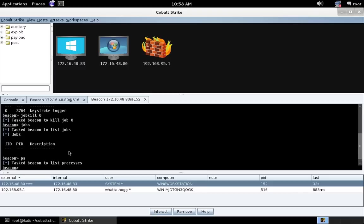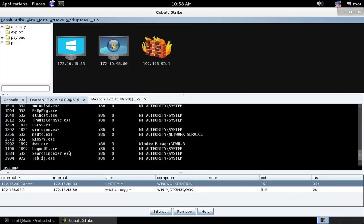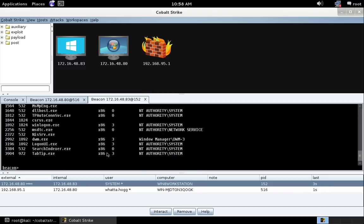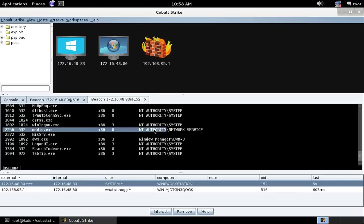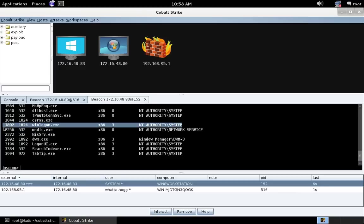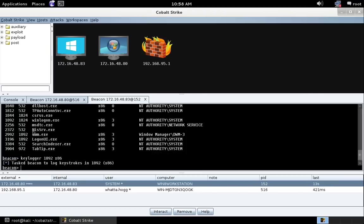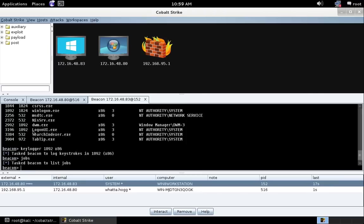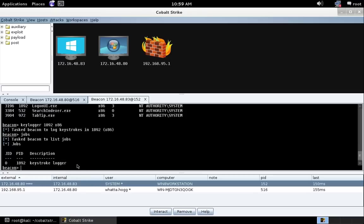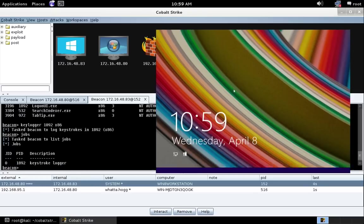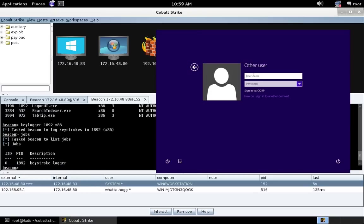So let's go ahead and do a PS and see which processes are running here. And we can see that there's no user logged in right now. But there is a win login process. So let's go ahead and do keylogger. And let's inject into process 1982 and do a 32-bit keystroke logger. And if we type jobs, we can see our keystroke logger is in that process.